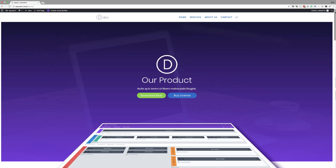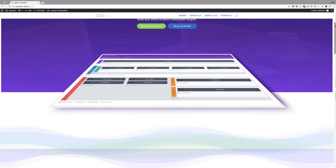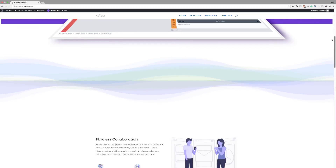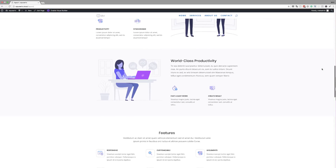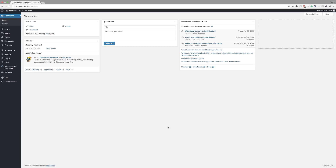Hello and welcome. In today's tutorial I'm going to show you how to design a striking Divi product layout with image perspective and colorful abstract waves. This is the final design we're aiming to achieve, so without wasting time, let's dive in and get started.